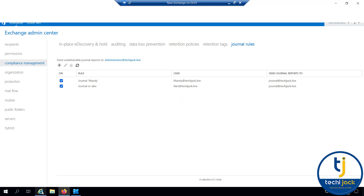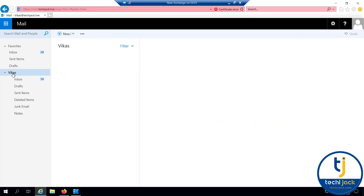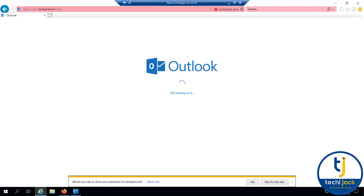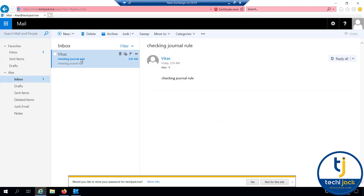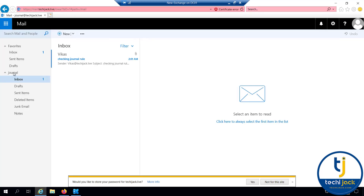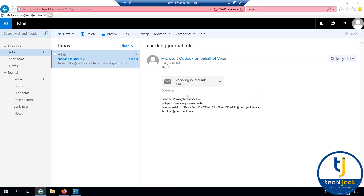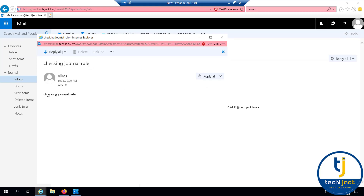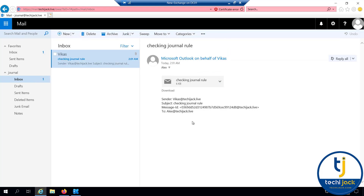Let's test the journal rule. I am inside the Vikas mailbox and will send an email to Alex with the subject 'checking journal rule'. Now logging into the Alex mailbox — Alex has received the mail from Vikas. This same email will also be received by the journal@techyjack.live mailbox. Logging into the journal mailbox, we can see the email — sender is Vikas, the subject is there, with a message ID and recipient Alex. Opening the envelope reveals the email content: 'checking journal rule'. Journal emails are received inside an envelope.